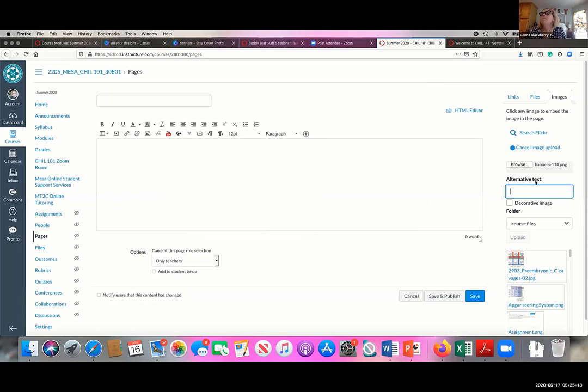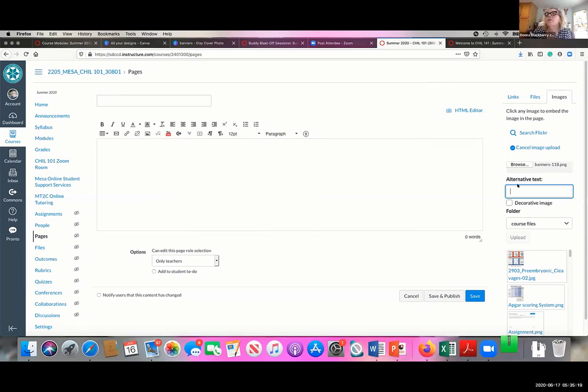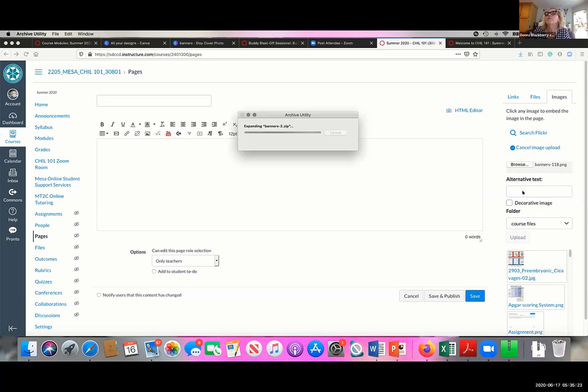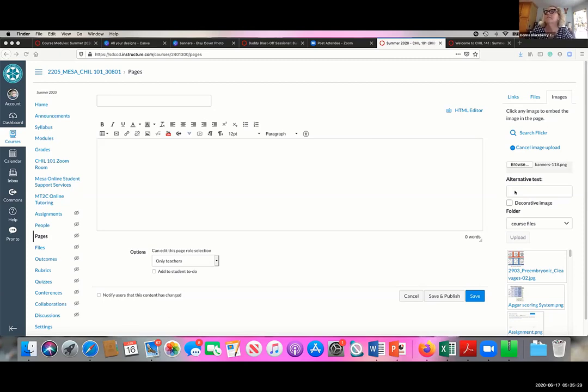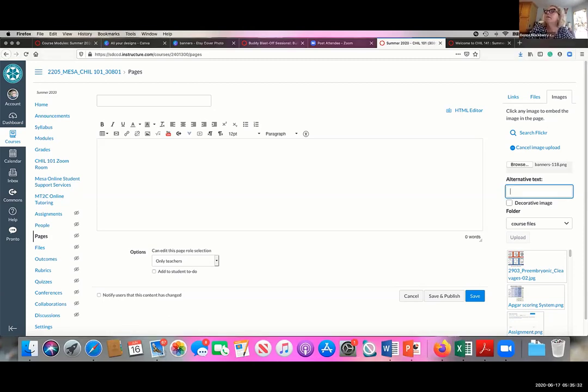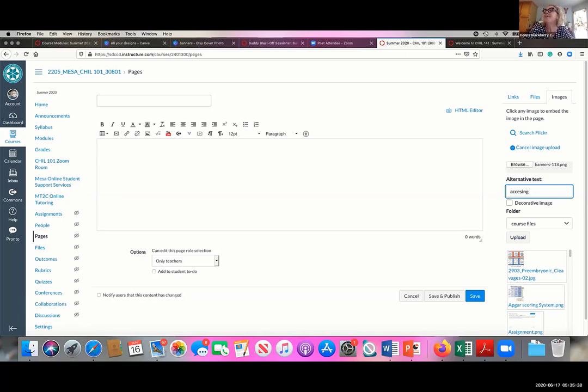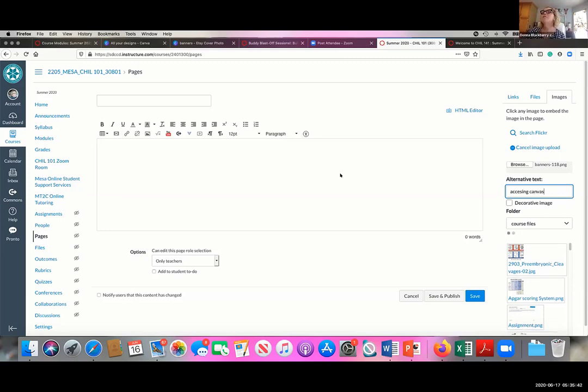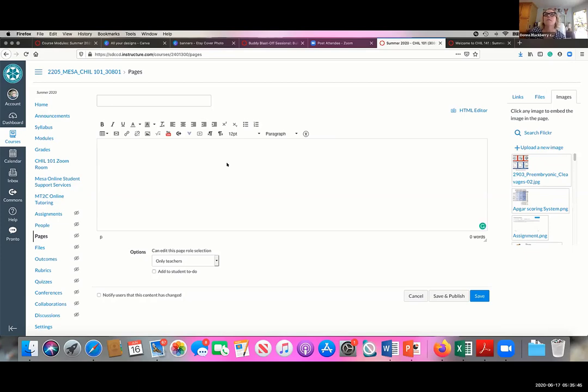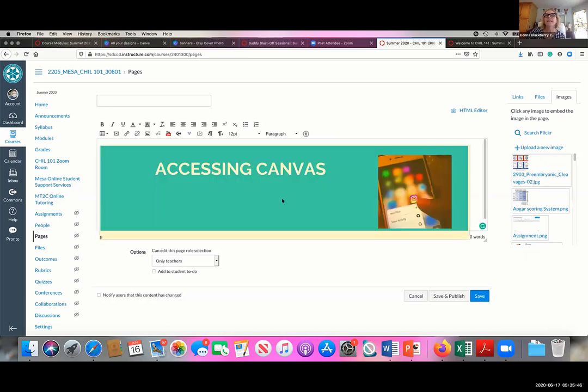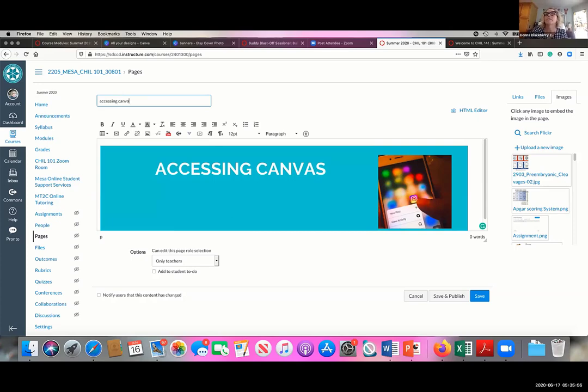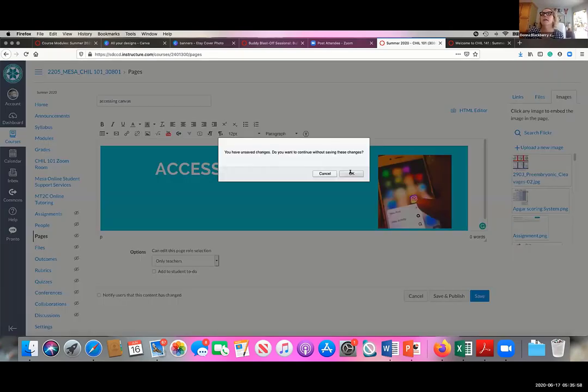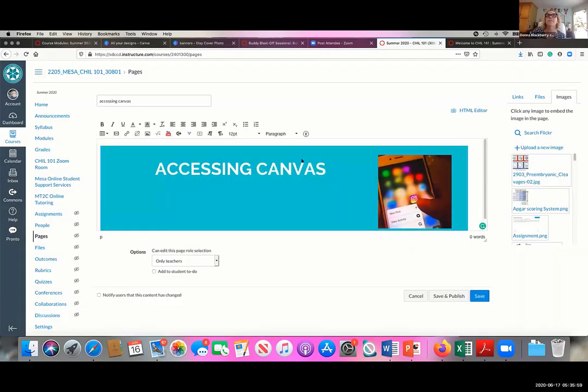And you want to make sure that you do the alternative text here. This is for readers. So you want to make sure that you put that in there. This one is accessing Canvas, which it's not going to do. See, I want you guys to see that even your buddies have problems with stuff. And I know I spelled it wrong, so don't tell me about that. So it just uploads it in there.